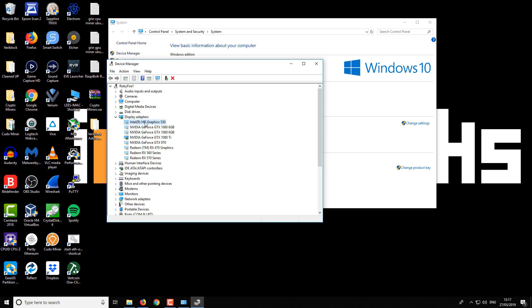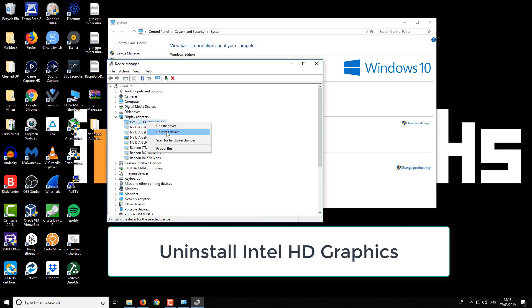Inside you'll see lots of different graphics cards, or you might just see one and then a secondary one which will be the Intel HD Graphics or an integrated graphics card.